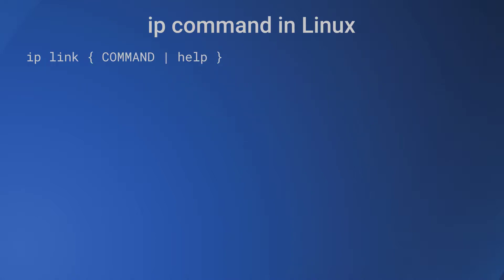The first object is link, which is network device. The IP command for link object is 'ip link' followed by the subcommand. The four major ip link commands are: ip link show, ip link set, ip link add, and ip link del.